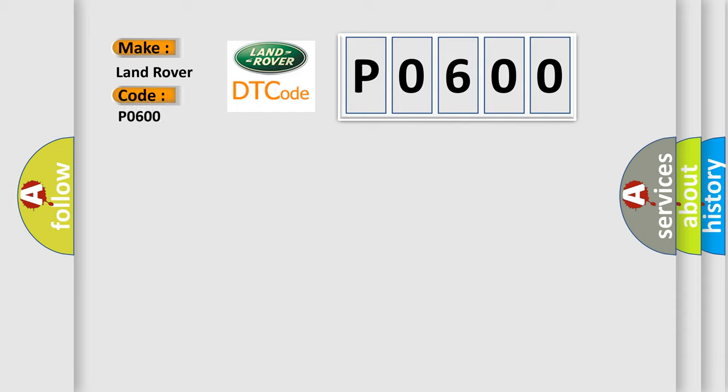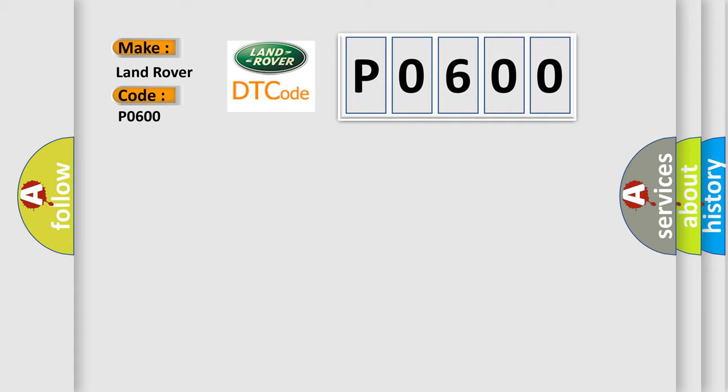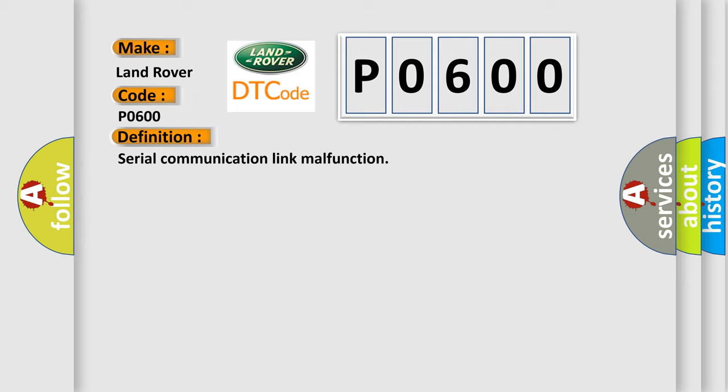Land Rover Car Manufacturers? The basic definition is: Serial Communication Link Malfunction. And now this is a short description of this DTC code.